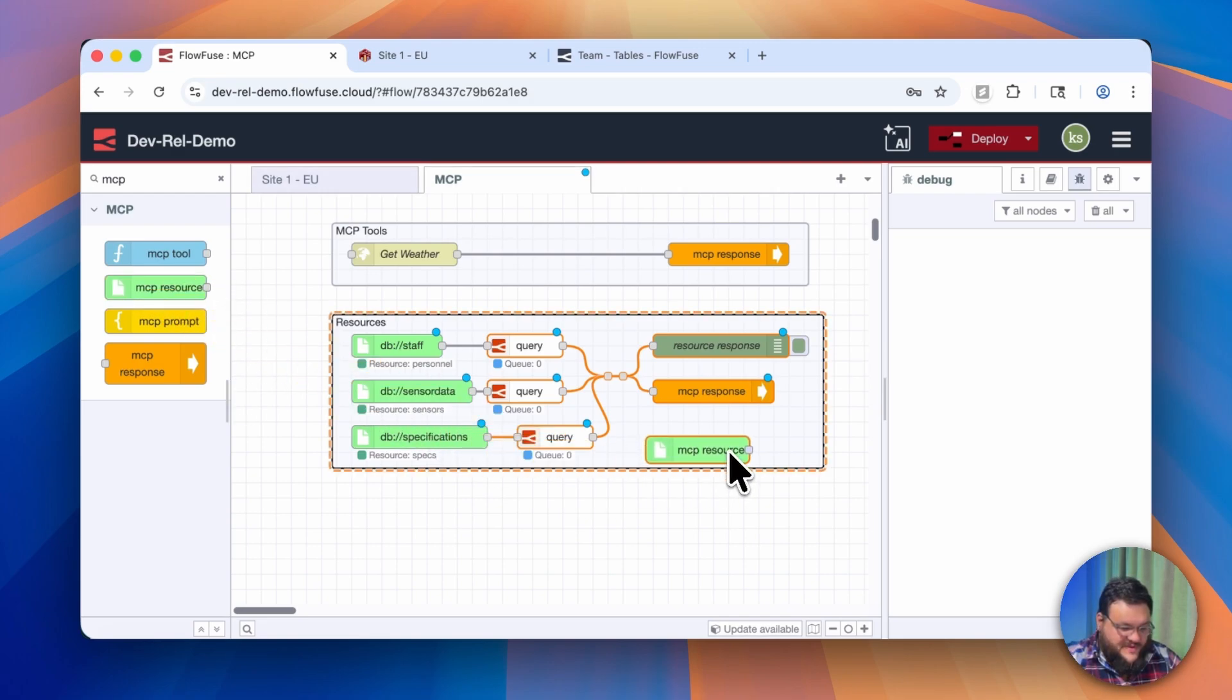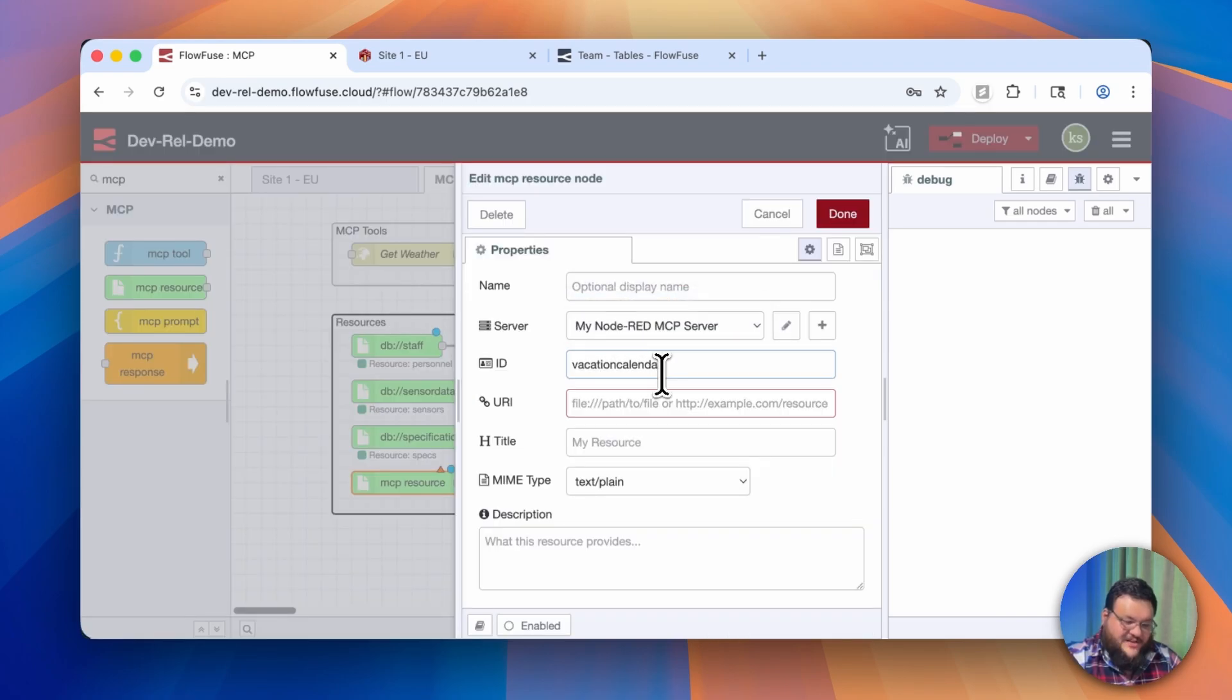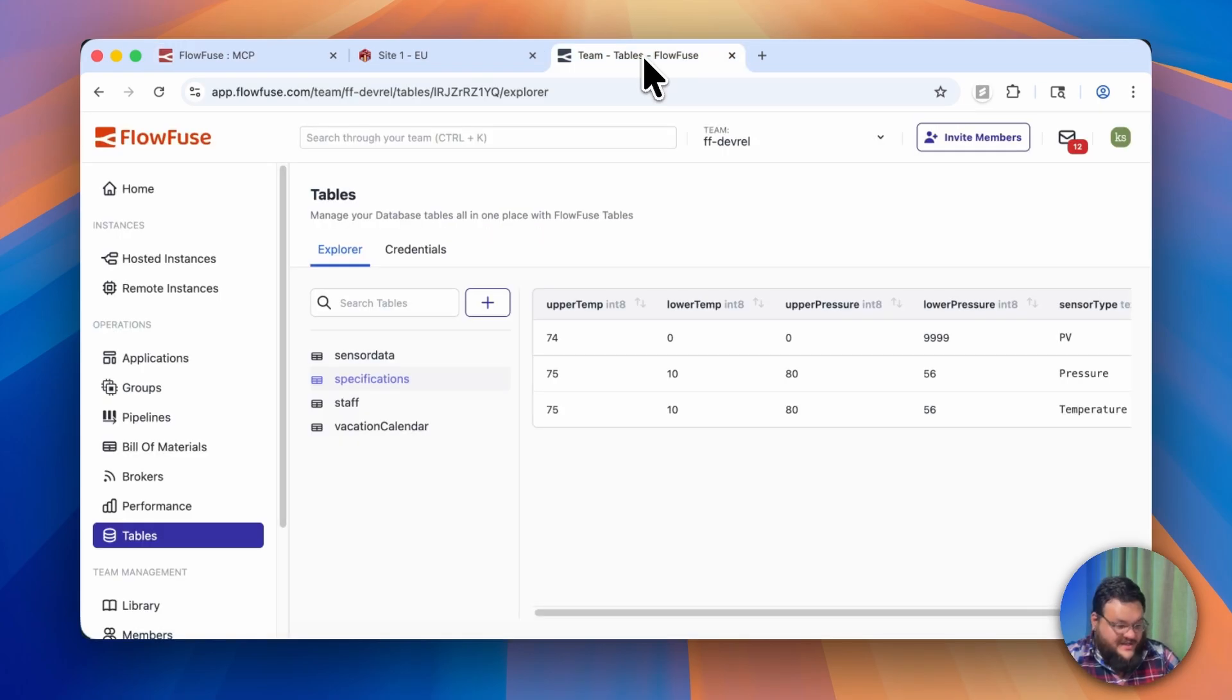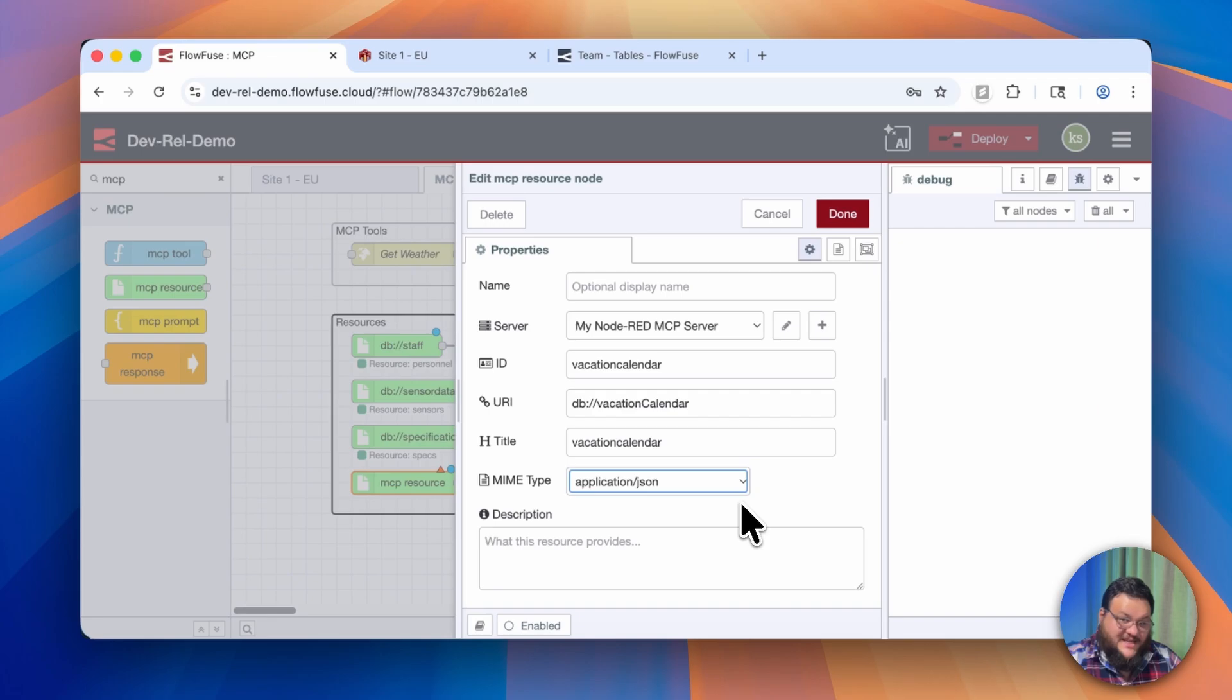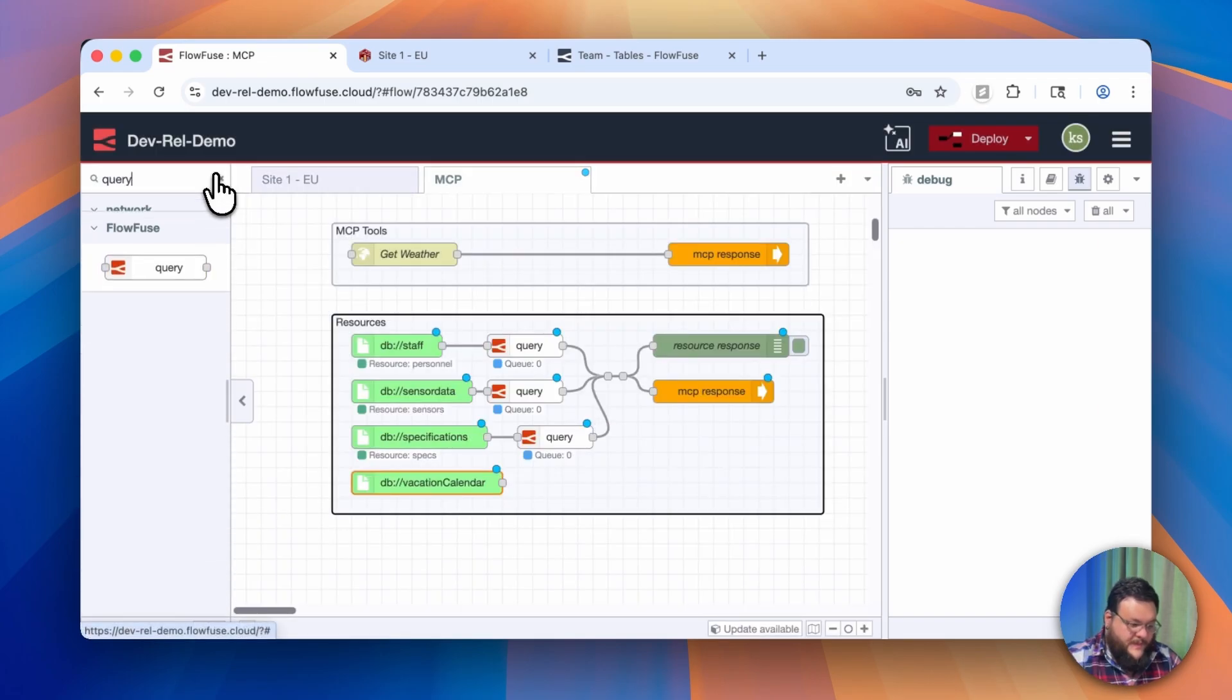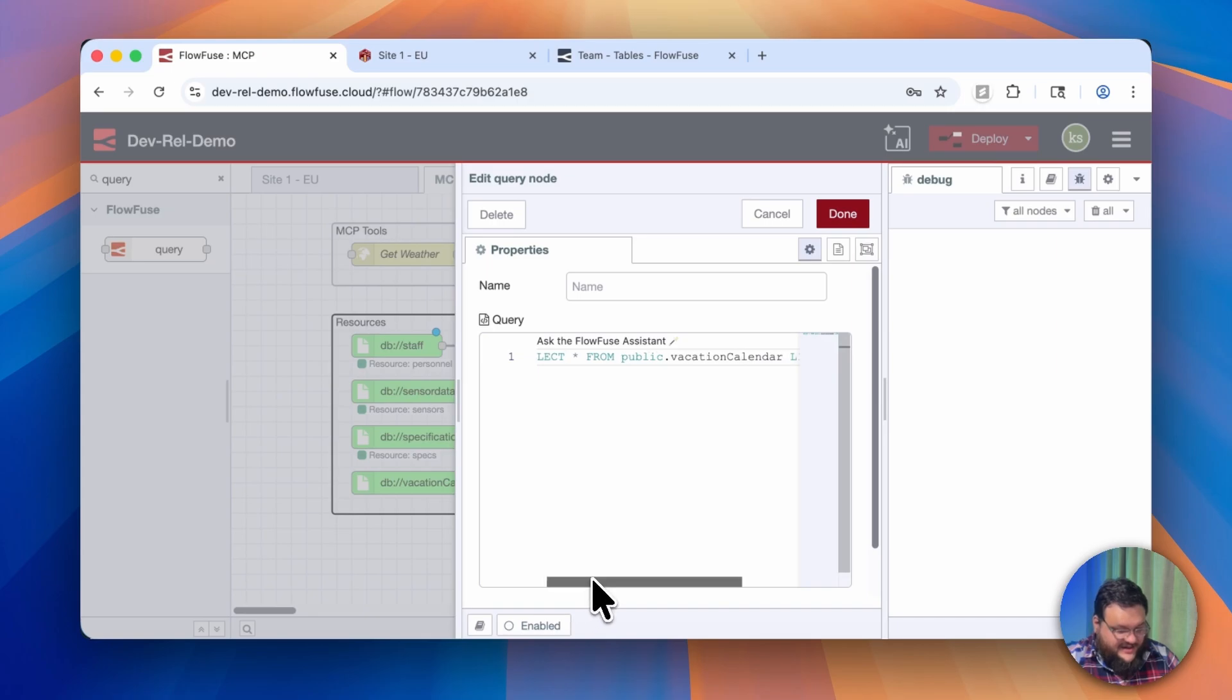We'll take MCP resource and drag it down to a workspace. Here I'm going to select the server that I already have set up, and I'll call this vacation calendar so I know exactly what's happening. For our URI, we're going to use db:// and then the name of the table that we want to query. In our case, it's vacation calendar. I'll make sure that our MIME type is set to application/json, and now we need to build our query. For this use case, we don't have a ton of data in the vacation calendar table, so we can use SELECT ALL FROM public.vacation_calendar and limit to 10.